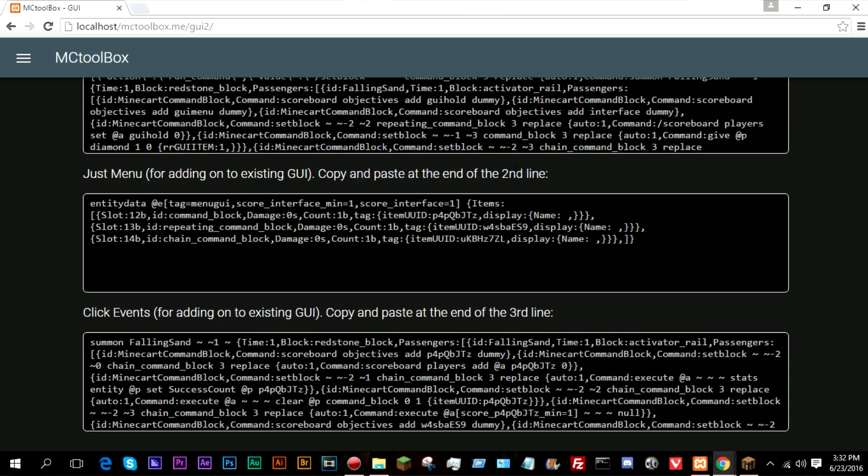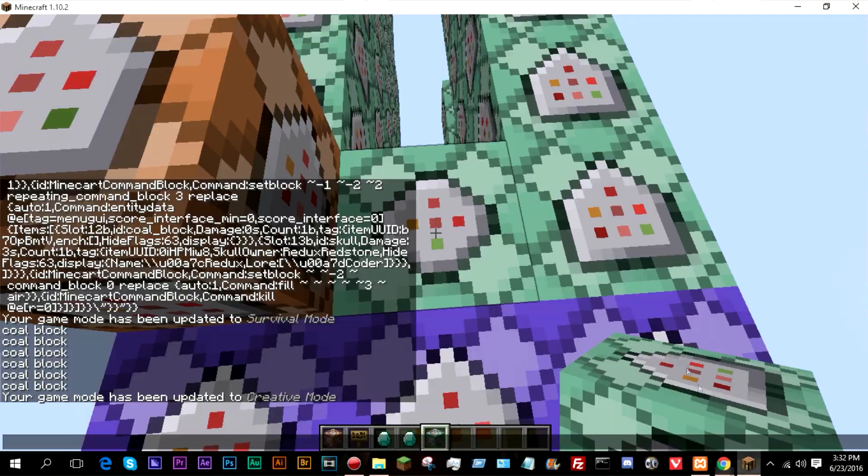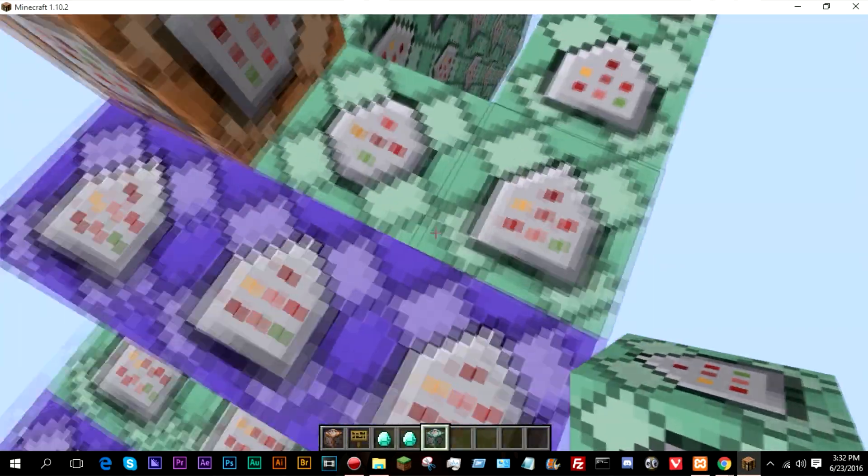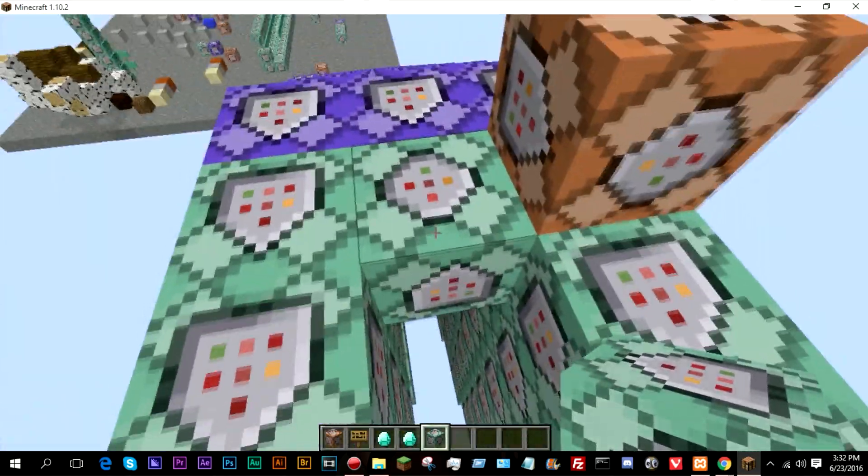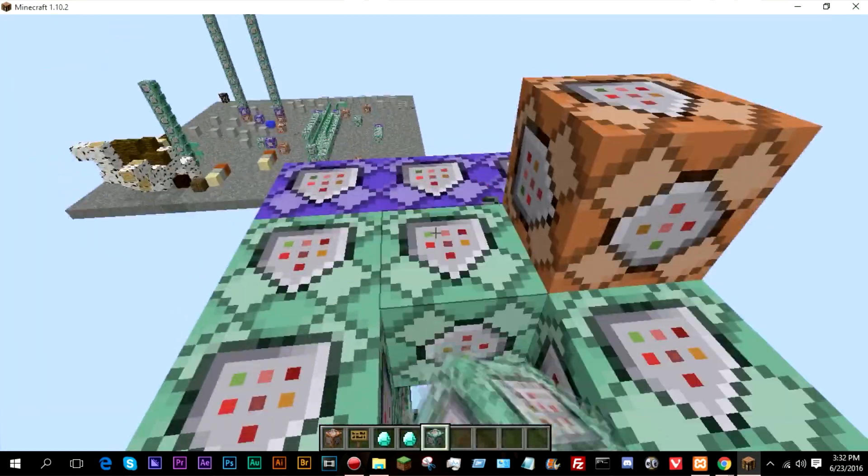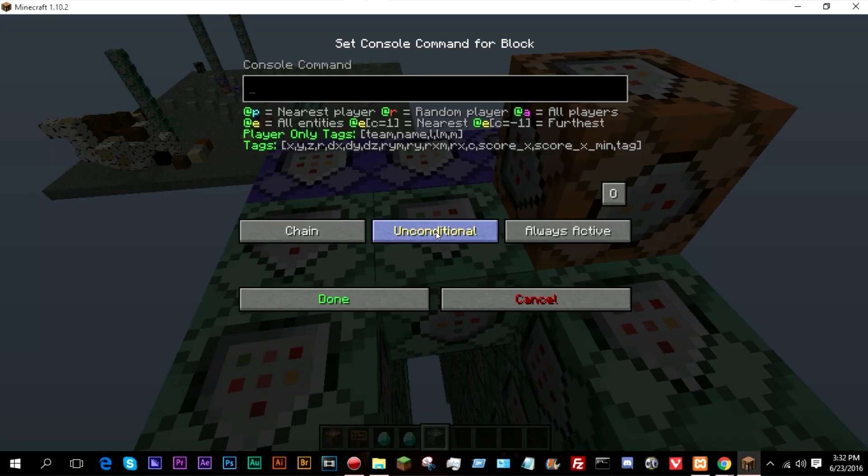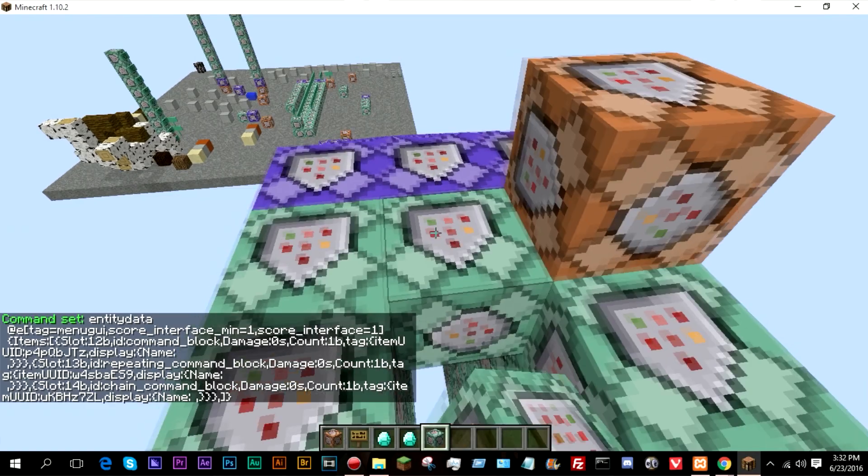So copy and paste this at the end of the second line, this would be the second line here. So if we put that there, there we go.